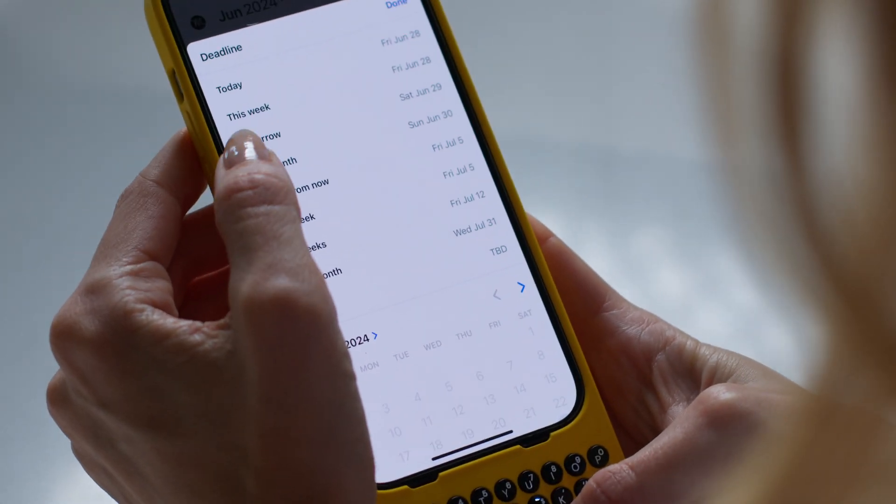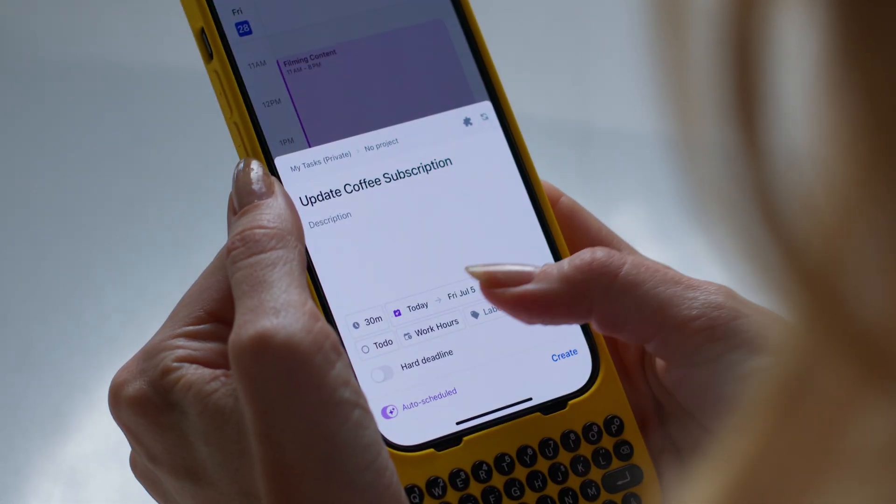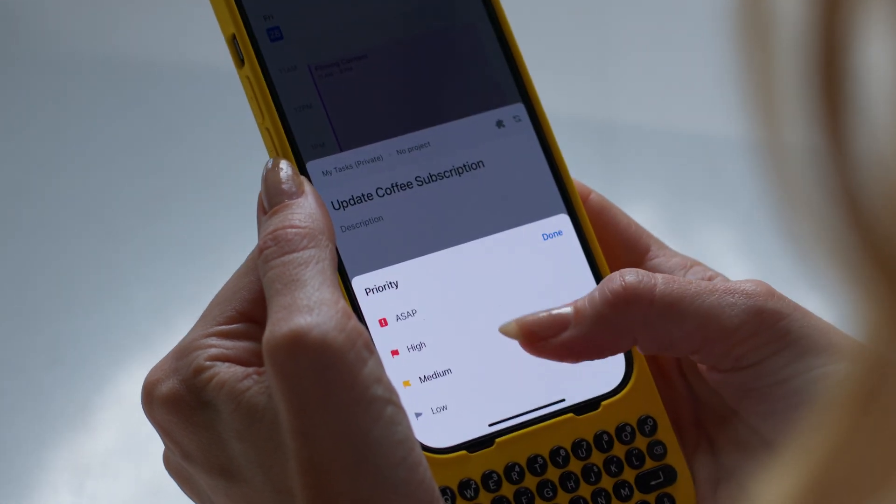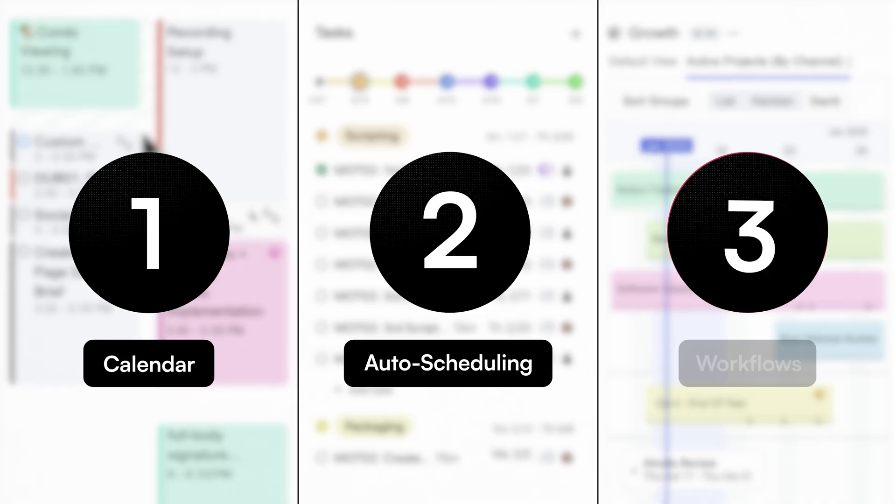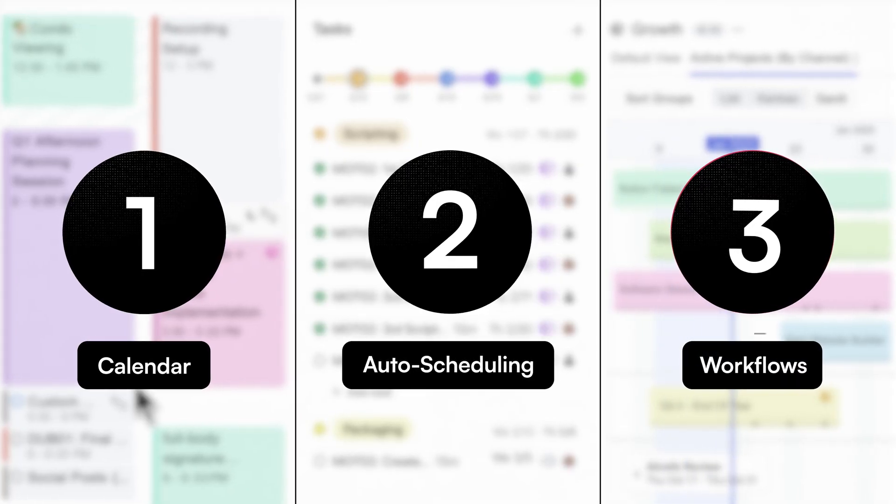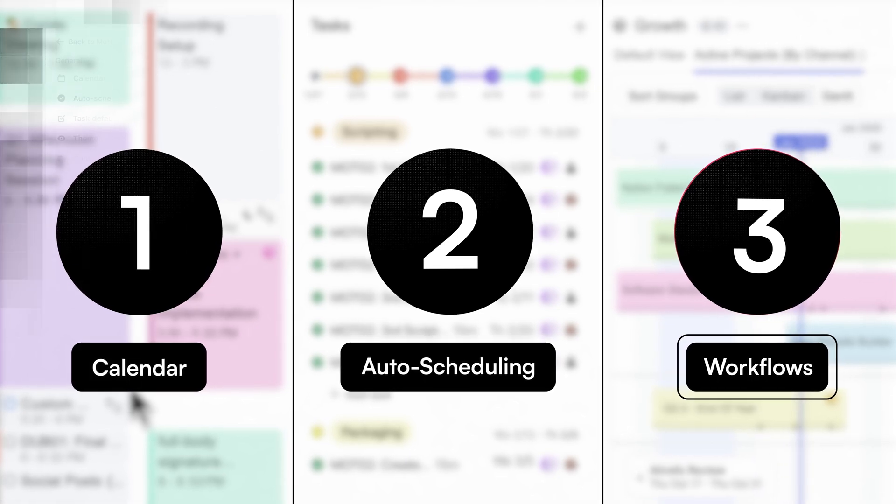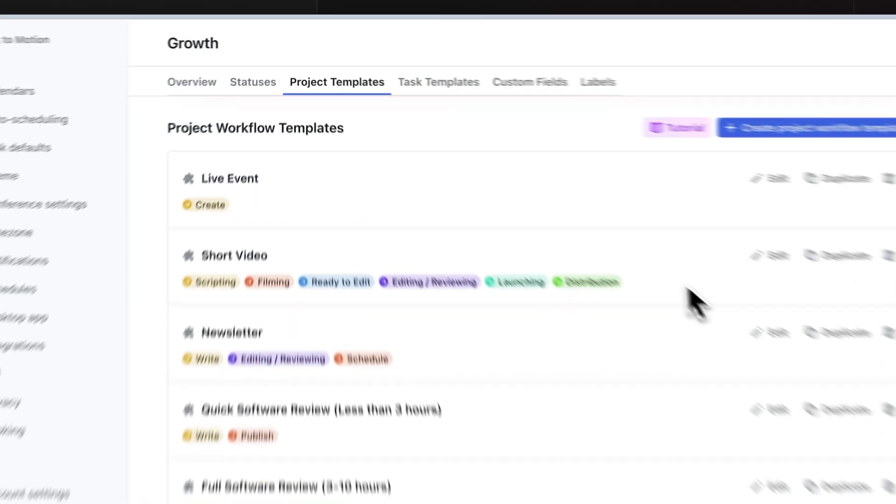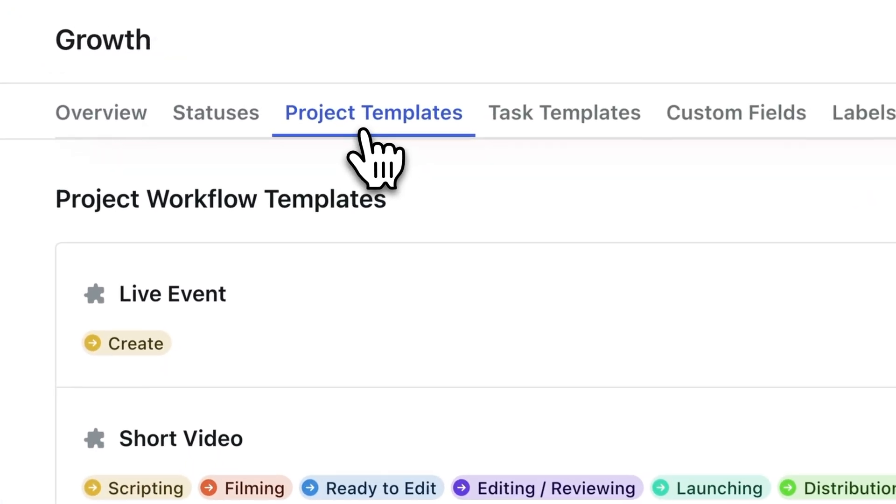With Motion, there is less room for error because they give you a standardized way to manage your projects, and they do this with their workflow templates, what I used to set up my project earlier. So let's take you into the back end where I set up my template because I want to show you how to set it up correctly.